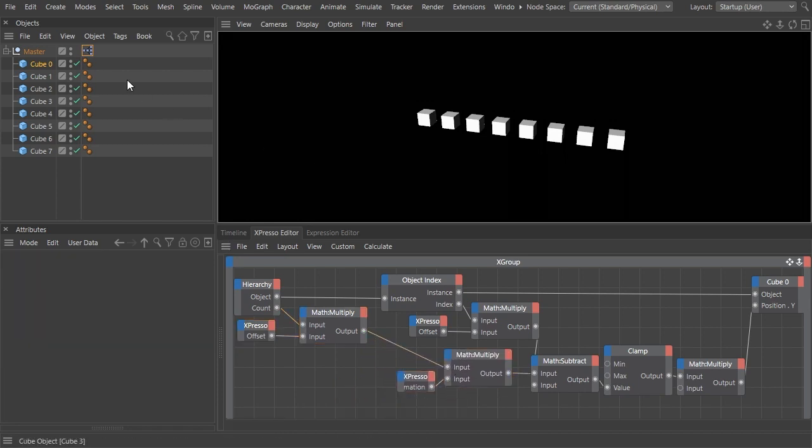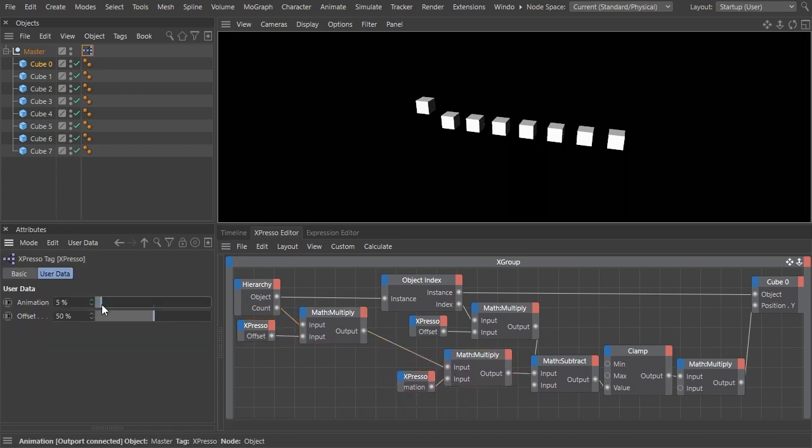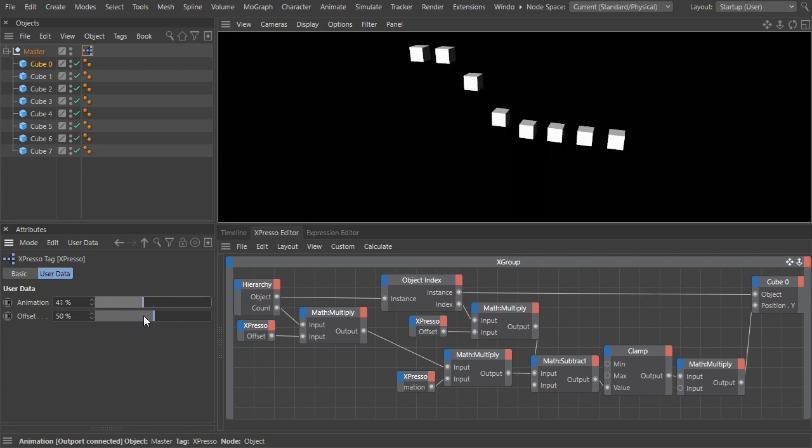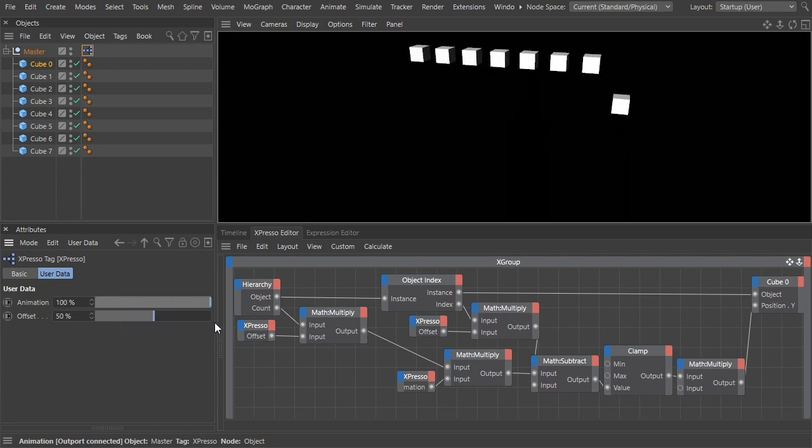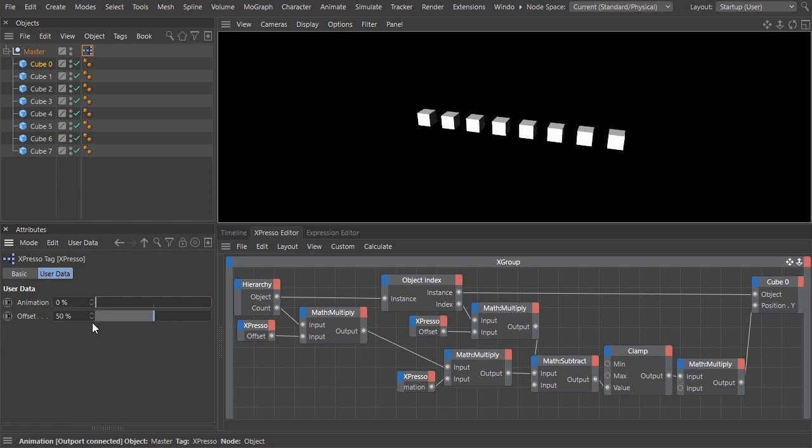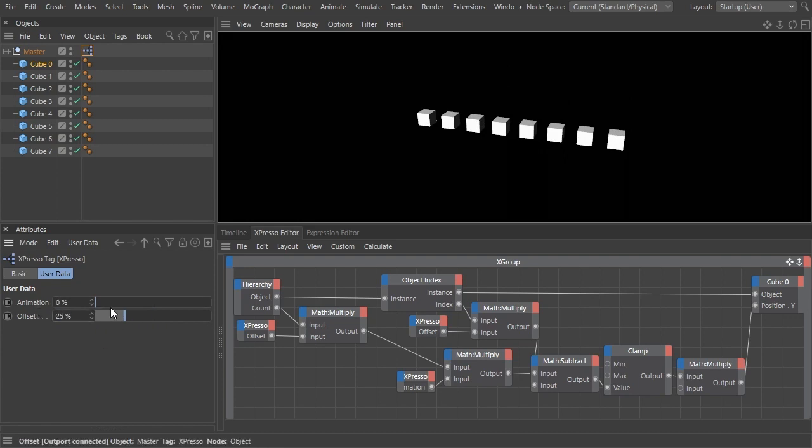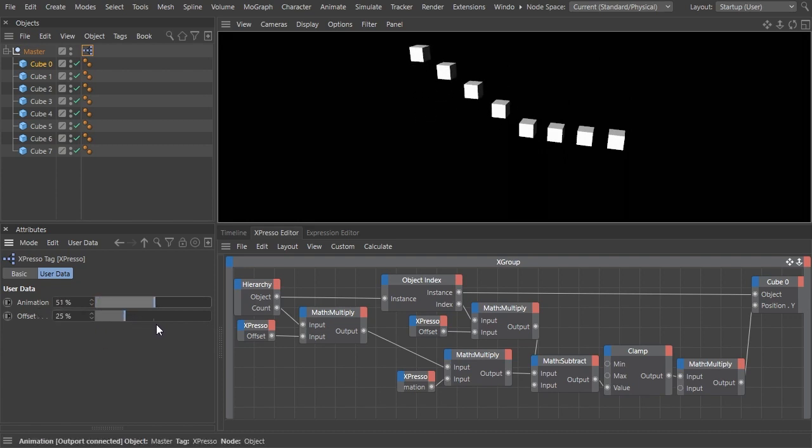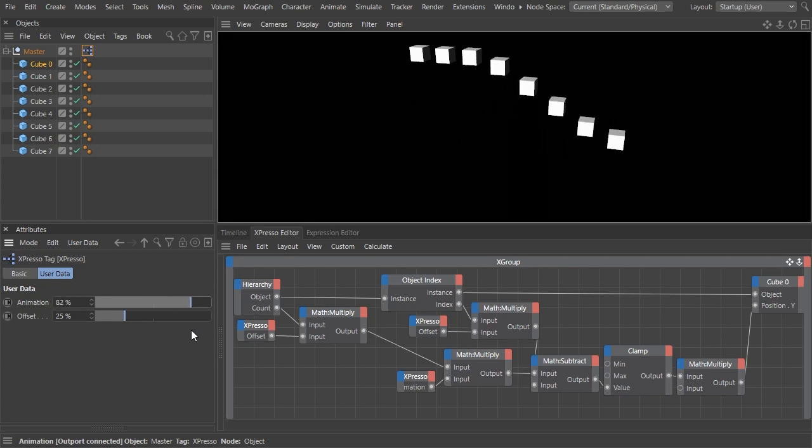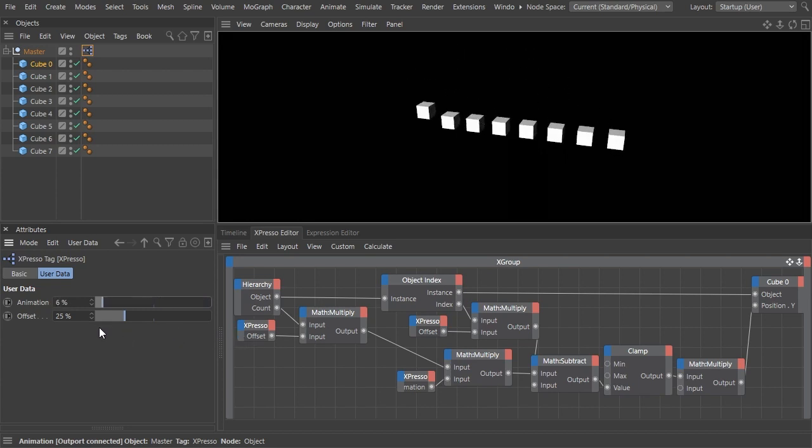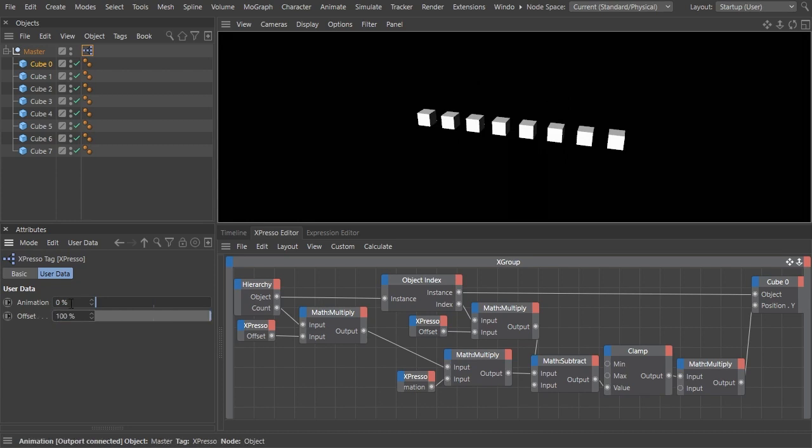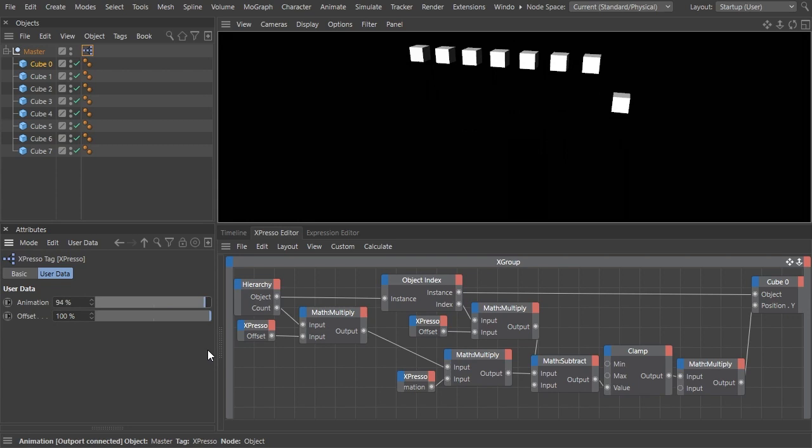Let's test it by moving the animation slider. Now each of the cubes starts moving when the previous one has traveled half the way. Let's play with the offset value also. Set it to 25 percent and move the animation slider. An offset of 100 percent gives us the result we had at the beginning, so we haven't lost anything so far.